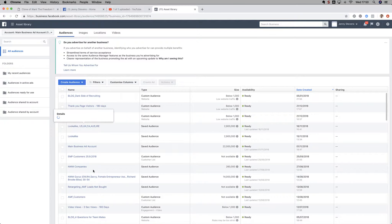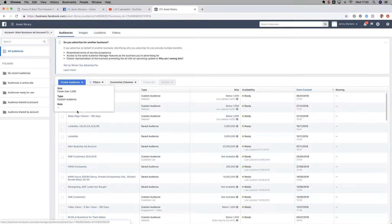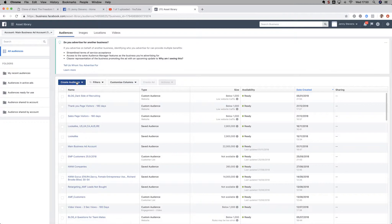Once you're in there, these are all the audiences I've created - you may have some, you may not. To create a new lookalike audience, come along to Create Audience and then you've got Lookalike Audience here.